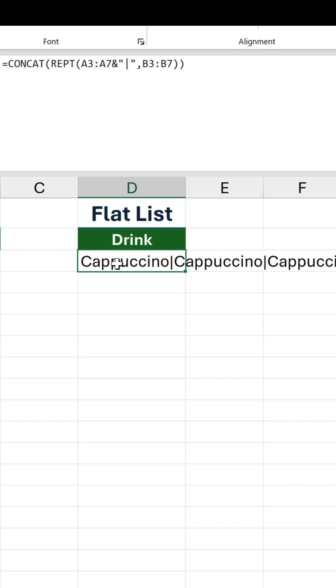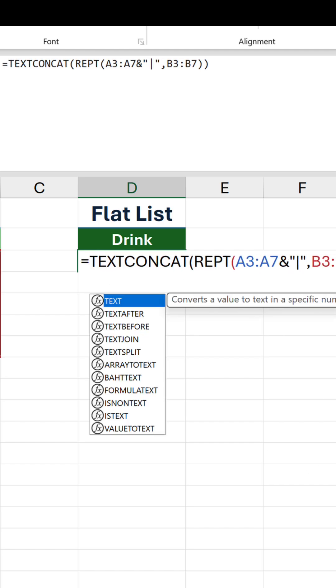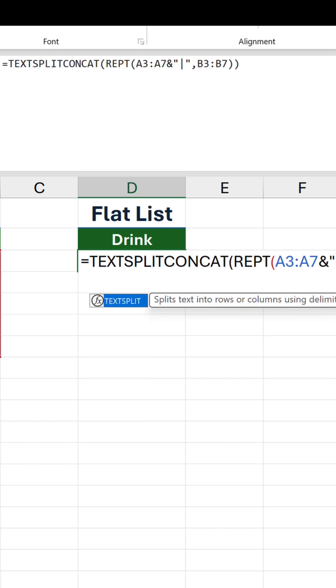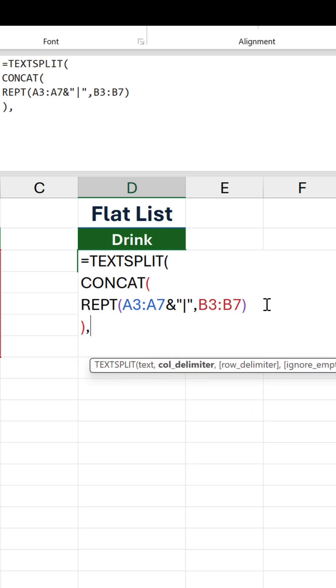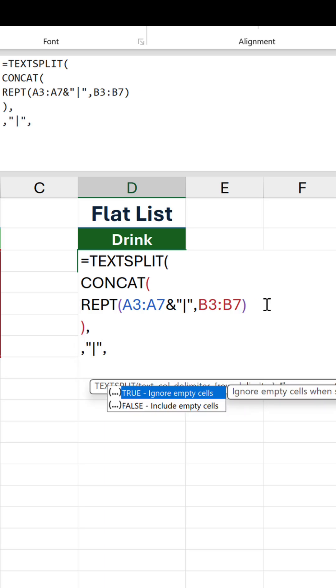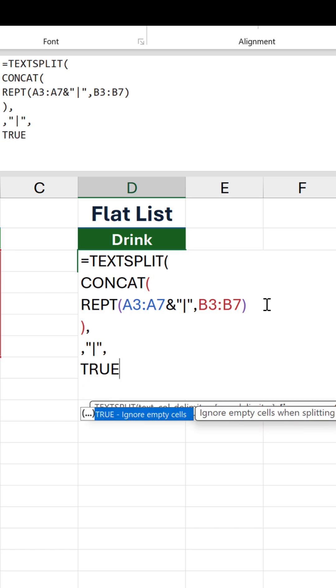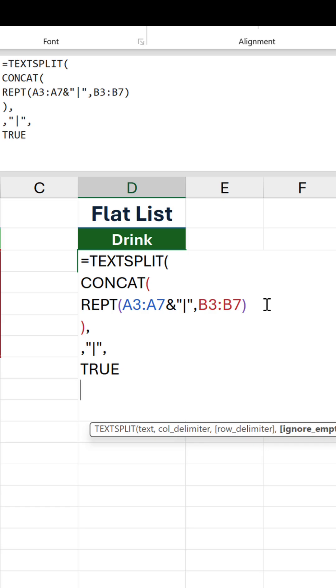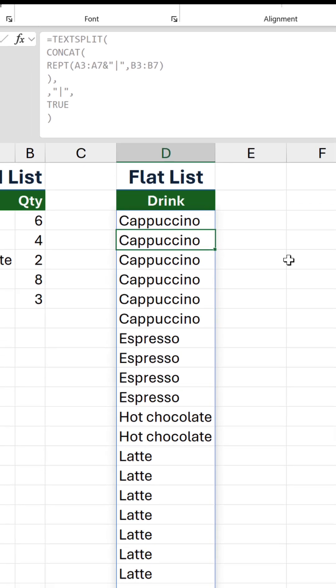The final stage is to nest the existing formula inside TEXT SPLIT and specify a row delimiter. This must be the same as what was specified before, which is the vertical bar. We'll also put TRUE in the next argument to ignore empty cells, otherwise there'll be an extra one at the end because the string that split finishes with a vertical bar. Close up and confirm the formula and there we are. The itemized list is now a flat list.